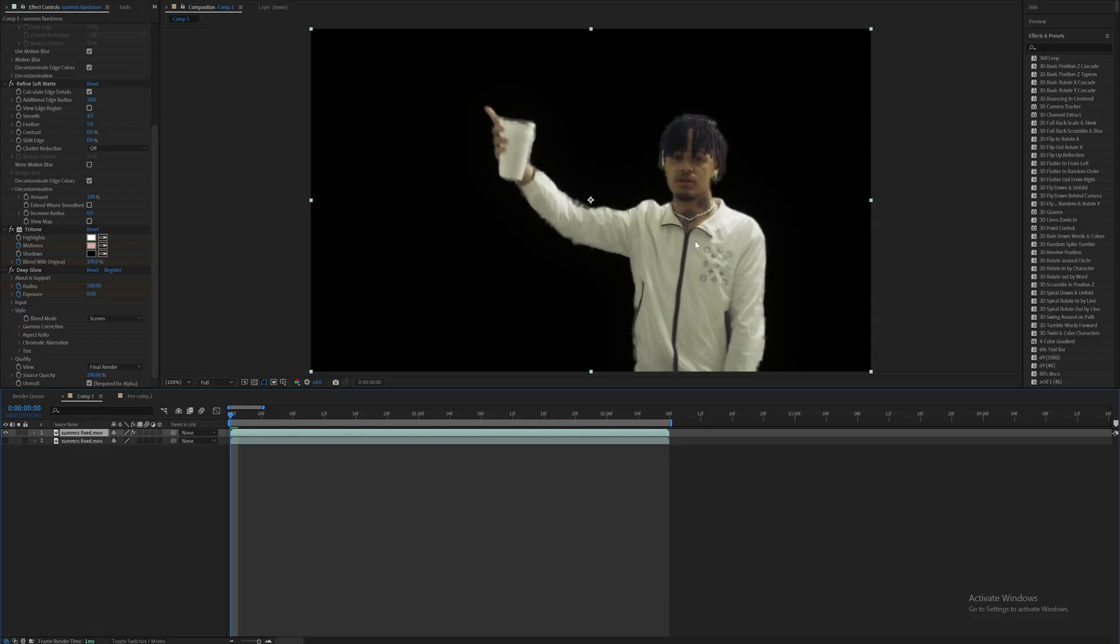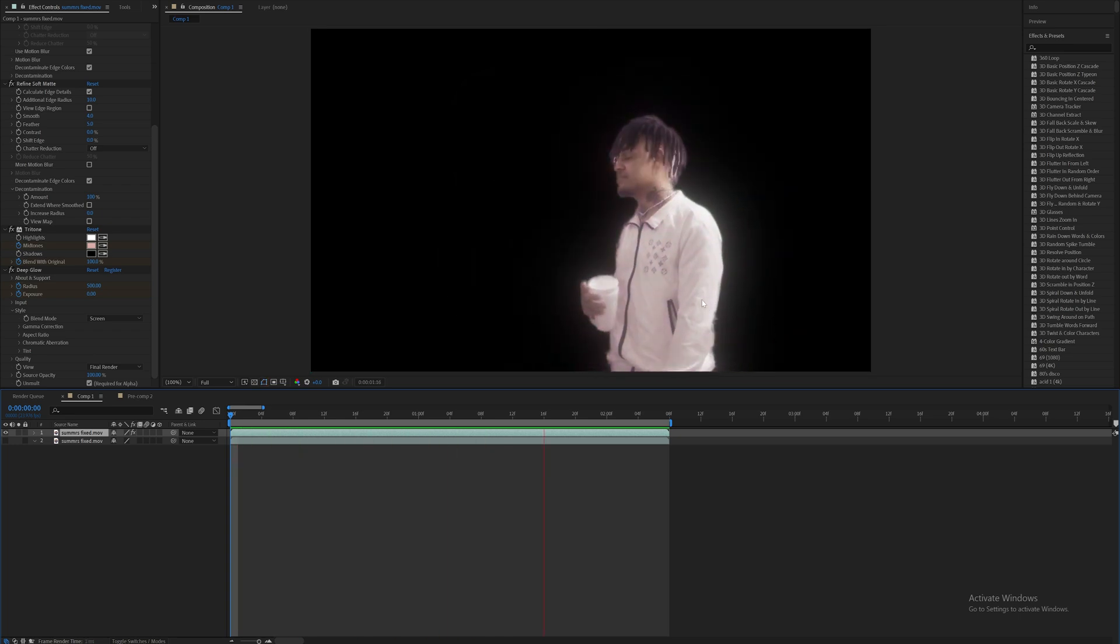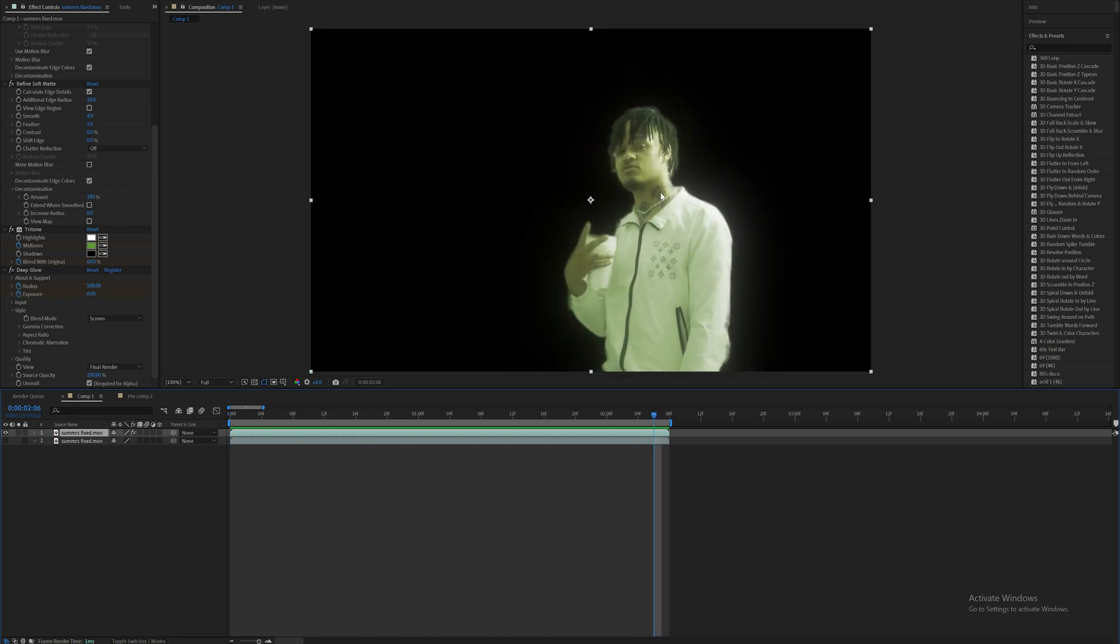First thing you want to do obviously is rotor brush out your subject. So I got this little clip of Summers right here and I just added on some hue, some refined soft matte to fix the masking a little bit, and then also some tritone for some color correction. Then usually add on some lumetri color for some color correction as well, and it looks like I got some deep glow on there as well.